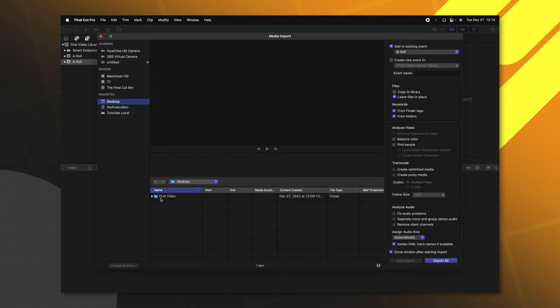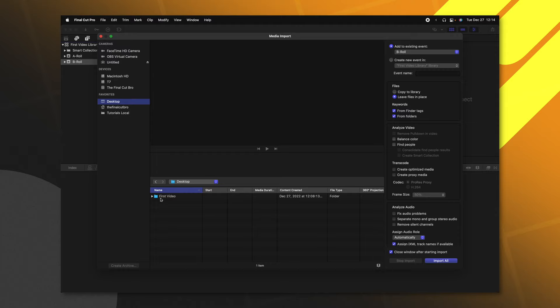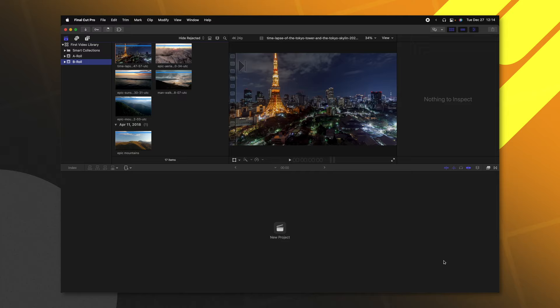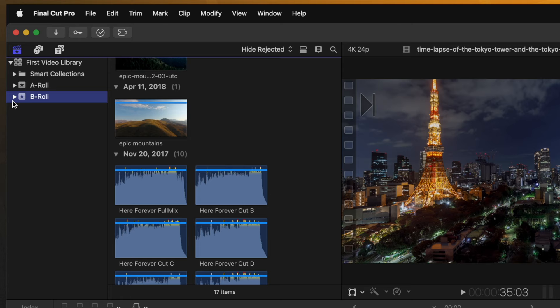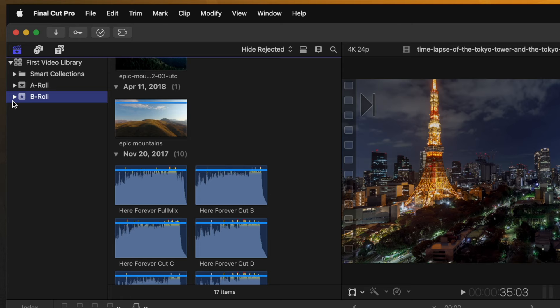I'm going to select my B-roll footage. In here, we'll select Import Media, and we're just going to go ahead and locate our desktop. We have our first video, and I'm just going to go ahead and select that. I have footage and audio, so I'm going to select both of those. Then, I'm going to go ahead and select Import Selected. Final Cut Pro has brought in all of the footage and audio that I wanted to import.